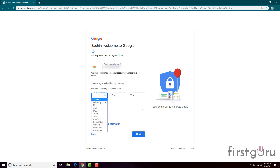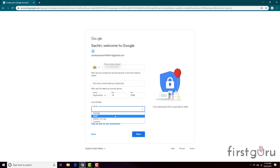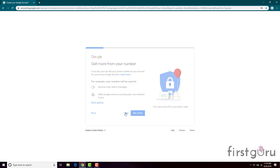Otherwise, you can select your date of birth, choose your gender, and click Next. If you want to add your phone number to your account you can, otherwise you can skip this step — I will skip it.